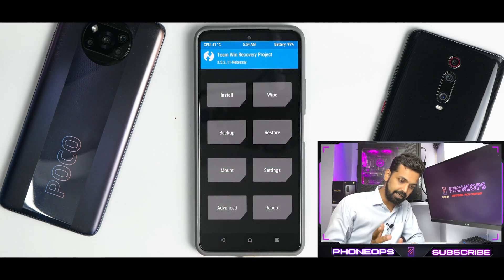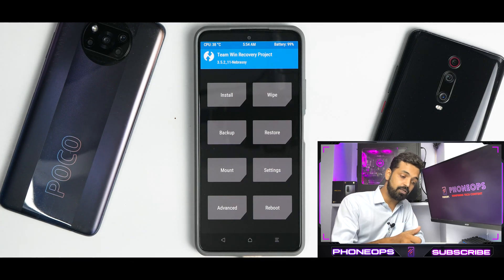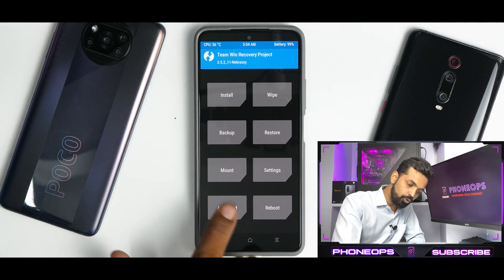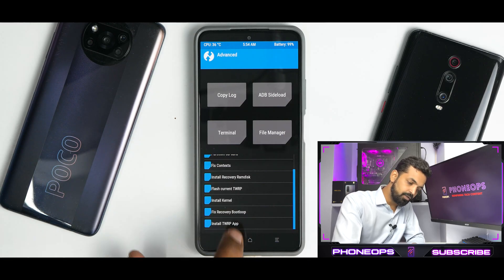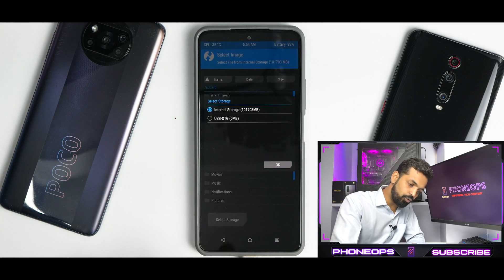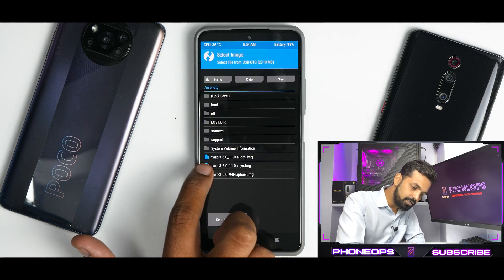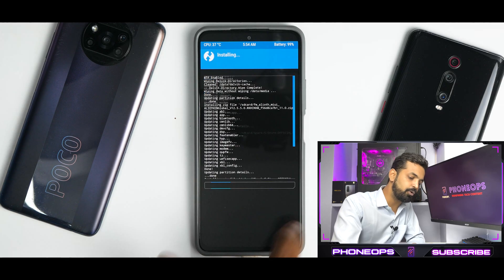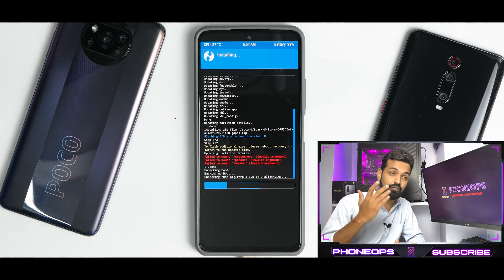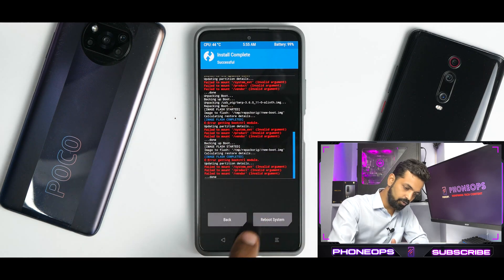We're not going to reboot yet. I've connected a pen drive because I had not copied the recovery file into the phone's internal storage, thinking that this particular recovery would have that option. So now we need to go to Advanced, select the option called 'Install Recovery RAM disk,' select storage since our file is on the OTG, then select the TWRP IMG file and swipe to confirm flash. We are reflashing the recovery to ensure we don't get a boot loop or a failed flash of this custom ROM. The recovery has been flashed — ignore these errors.